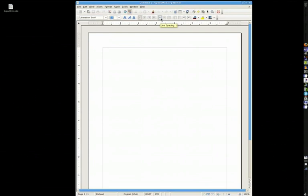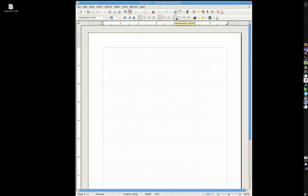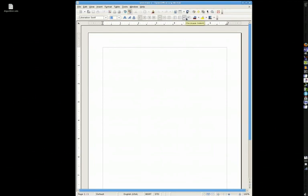And then your line spacing options. I only use line spacing one, one and a half, and two. Anything bigger than two is ridiculous. Your numbering lists, numbered lists rather. Your bulleted lists, and your indent, decrease or increase. Then font color, I leave it there just because I don't really need any more room, so I don't get rid of no more buttons.